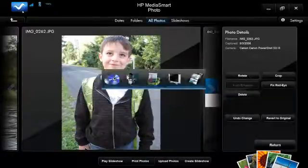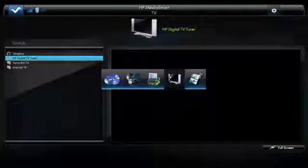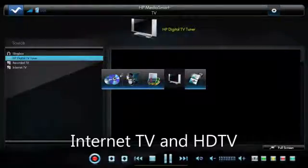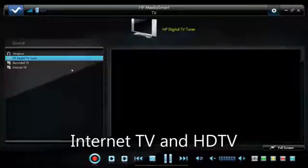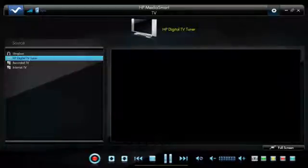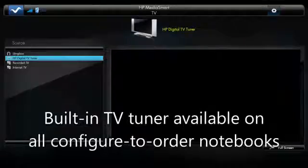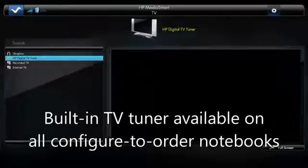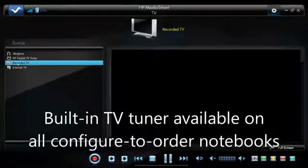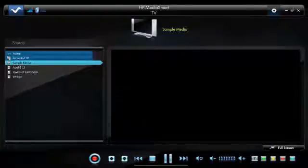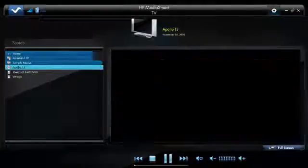Returning to the MediaSmart menu, we're going to look at MediaSmart TV next. TV is made up of four key components. If you have a Slingbox, you can access it directly through HP MediaSmart, which is great if you travel a lot. HP Digital TV Tuner works with the onboard TV tuner on every HDX system. Recorded TV is TV that you recorded using the built-in TV tuner. You can view a list of shows you've recorded and watch them here or take it to full screen.